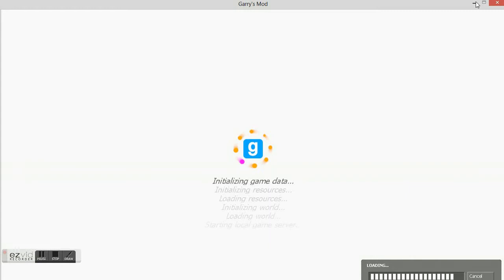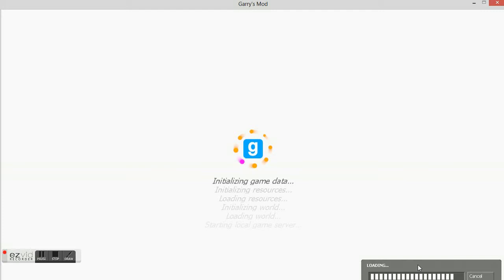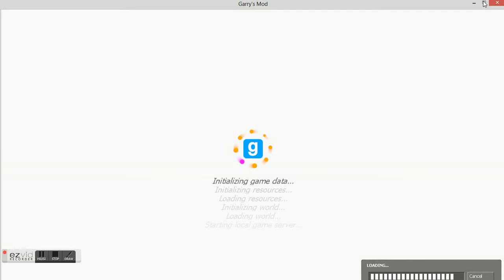I'm using a laptop on this Garry's Mod. It's loading, almost done.